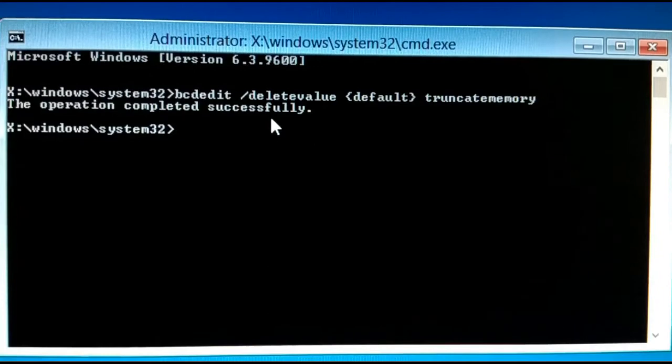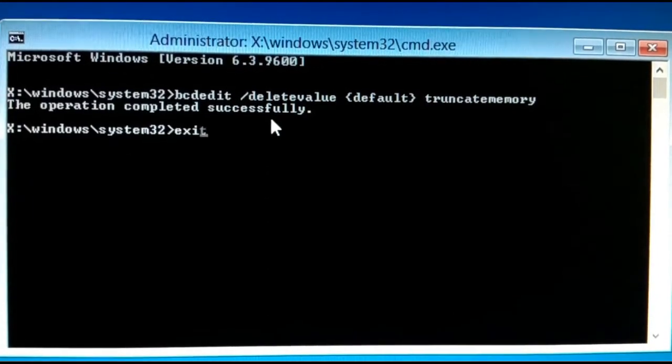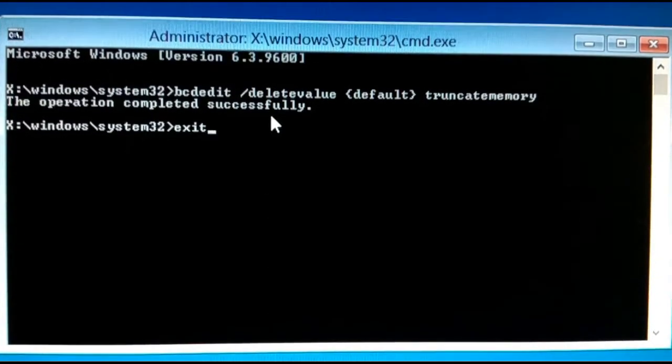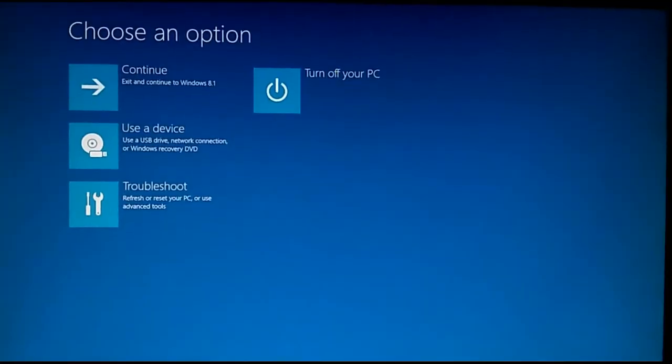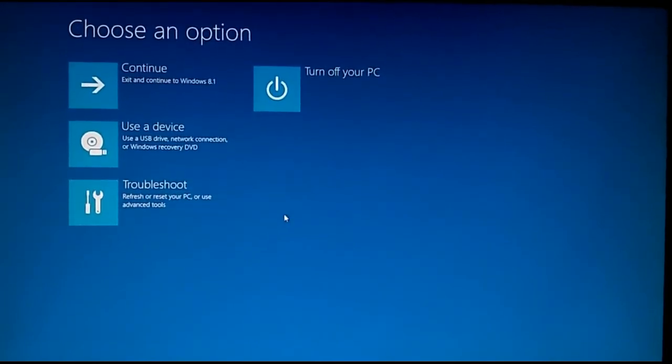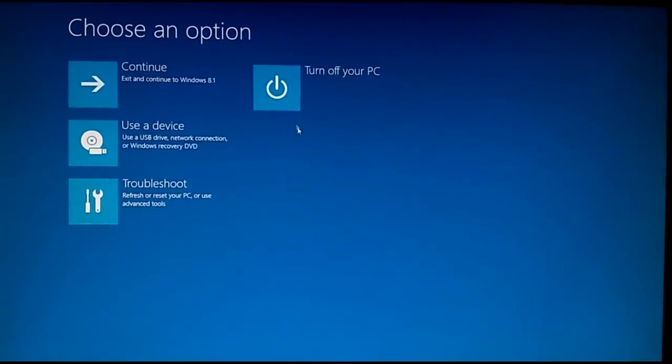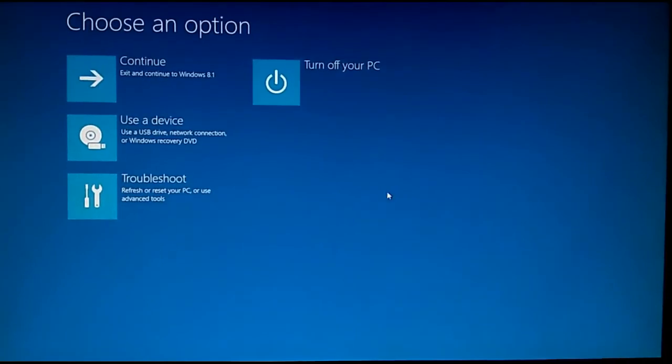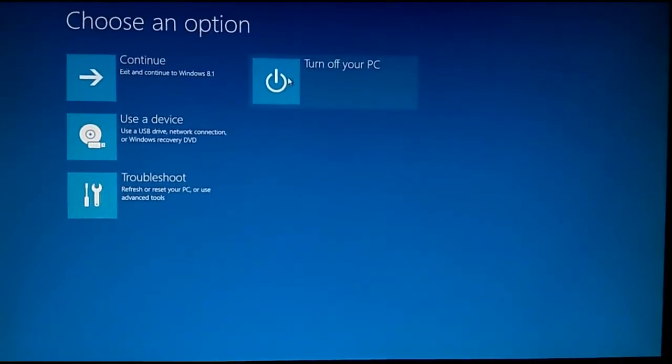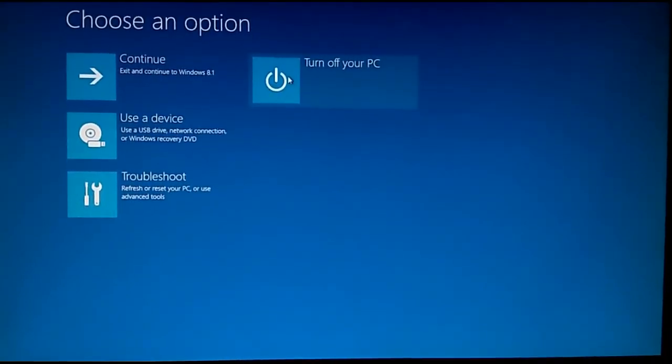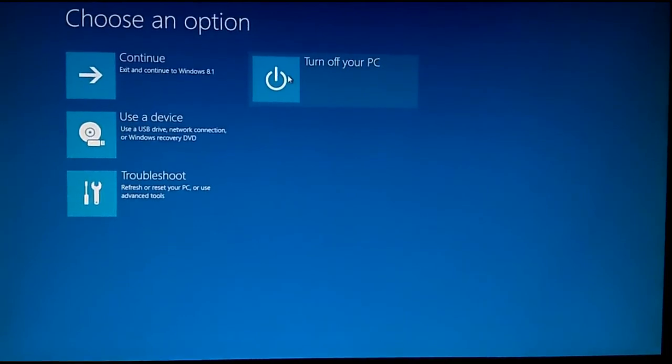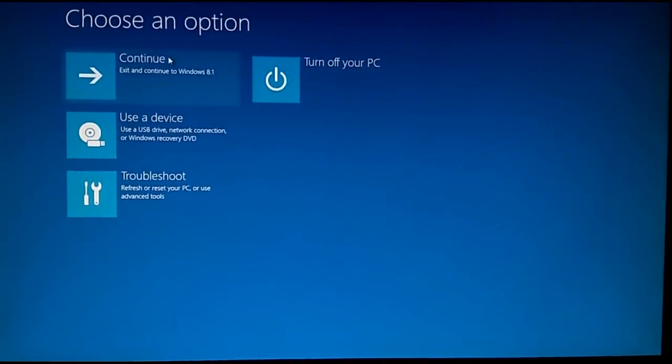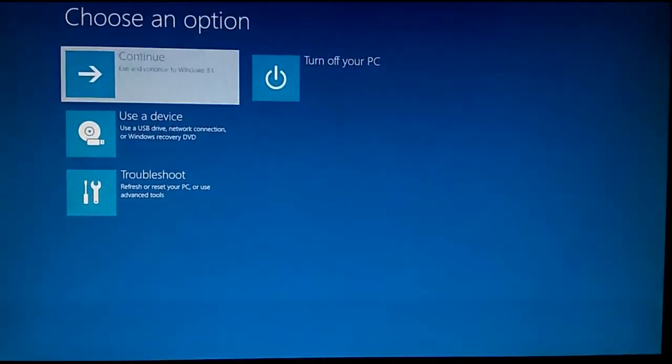Simply type EXIT and hit Enter. Now you will get the options back. You should not turn off your PC - when you turn off the PC, the command we have typed is not saved. Instead, you should go for Continue, so click Continue.